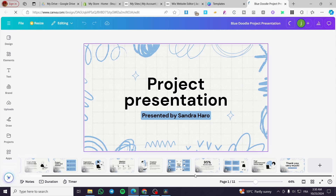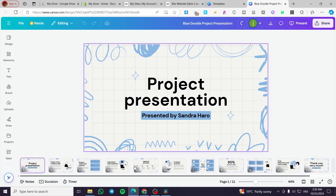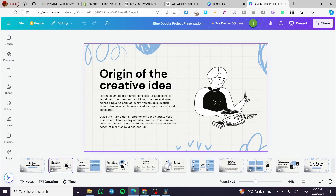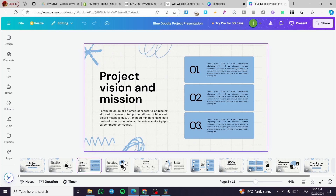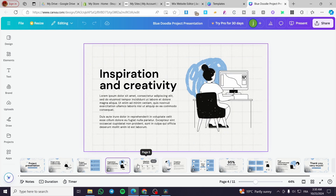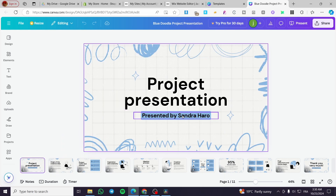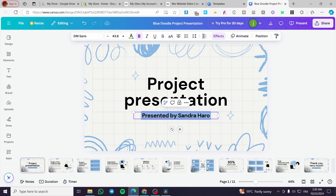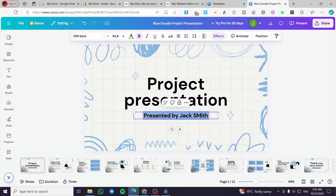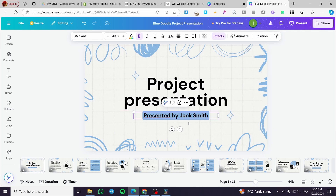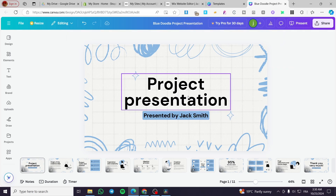Right here we are going to see the different templates or different pages of this presentation. We can go ahead and modify them — for example, it says 'presented by Jack Smith.' We are going to make it ours. The credits go to the artist who made this one, but we have the right to modify it.